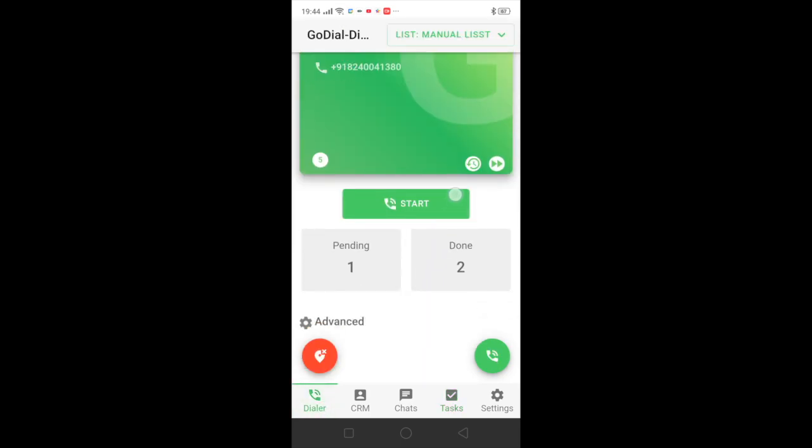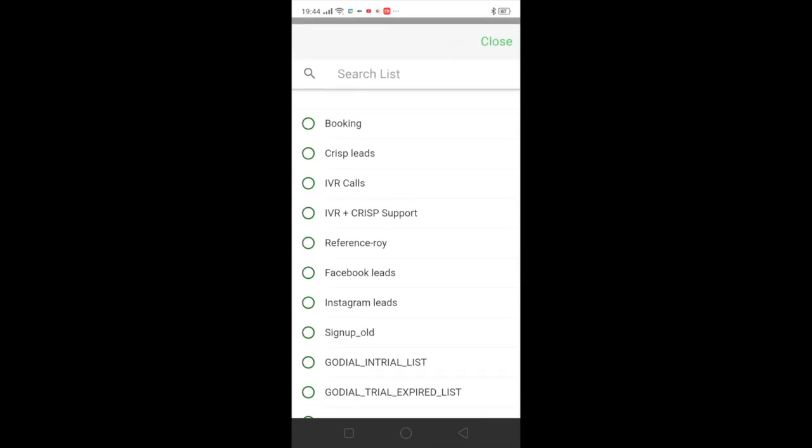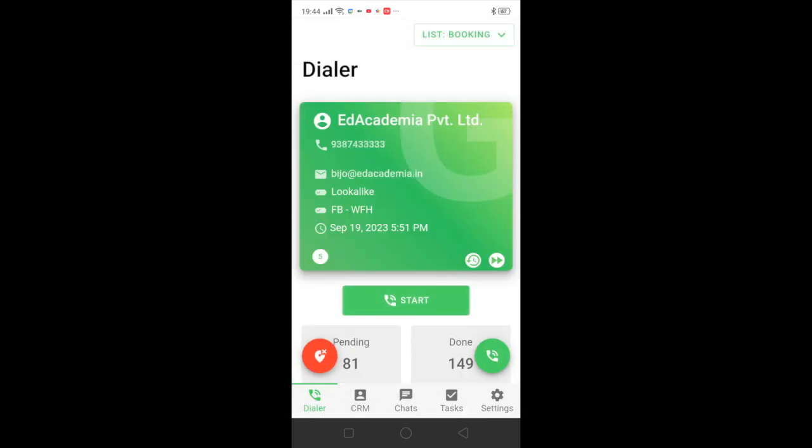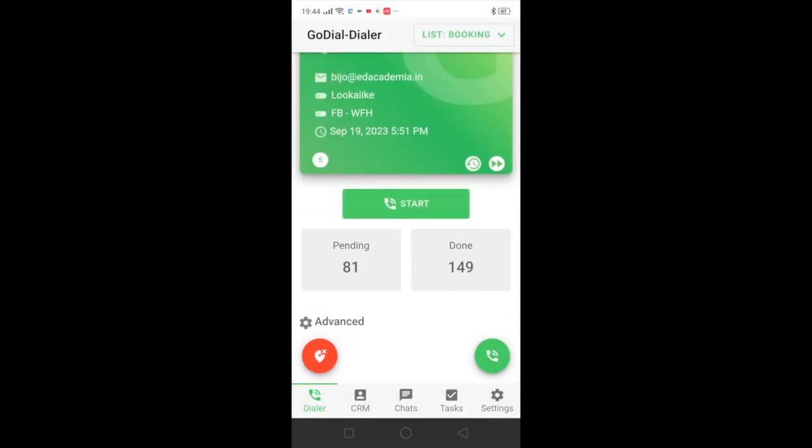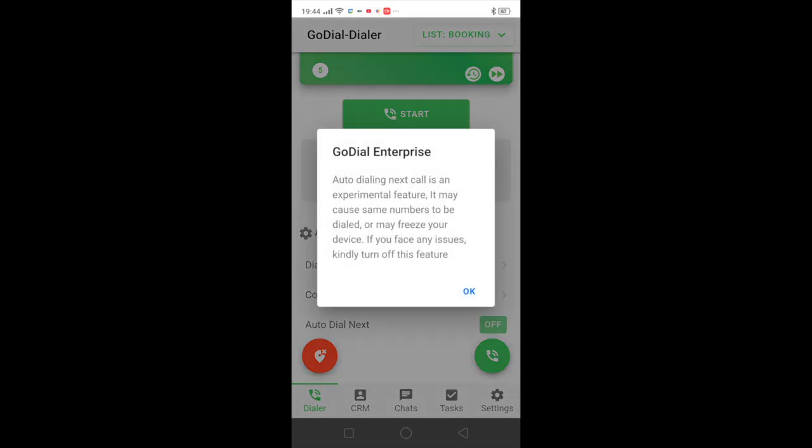Now in case you want to auto dial, what you can do is you can come to advanced and you can enable auto dial next. Make sure auto dial next is an experimental feature.